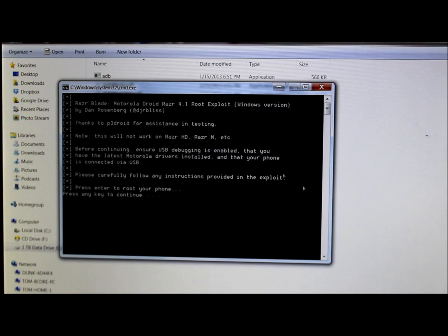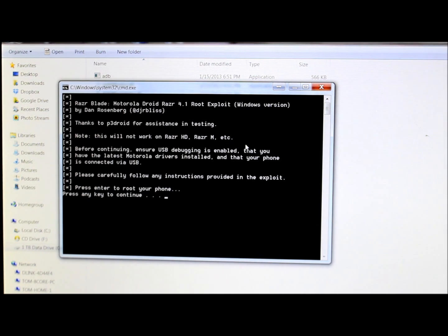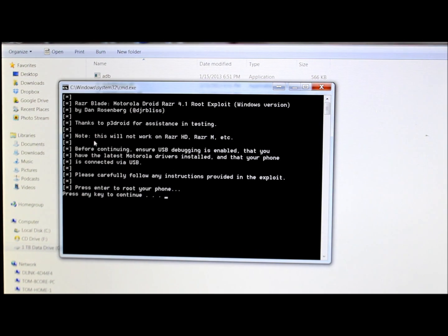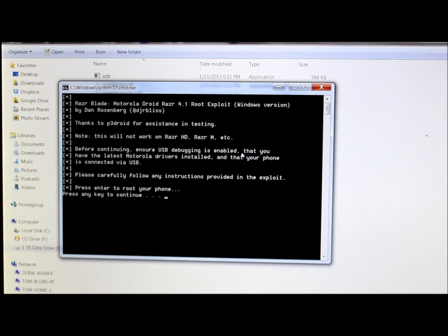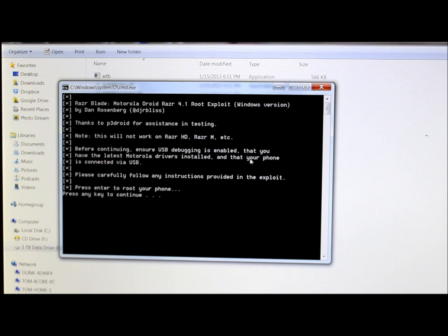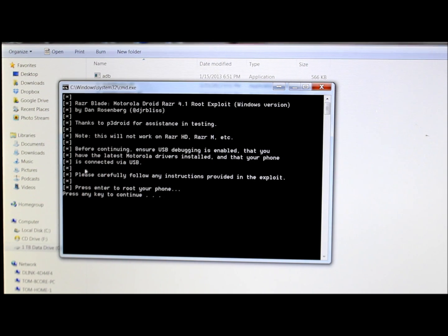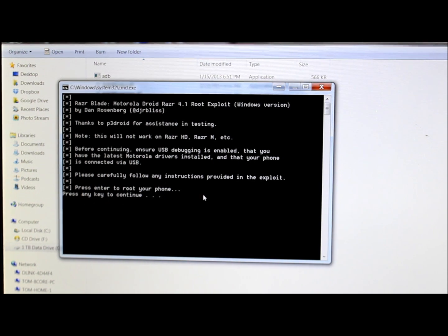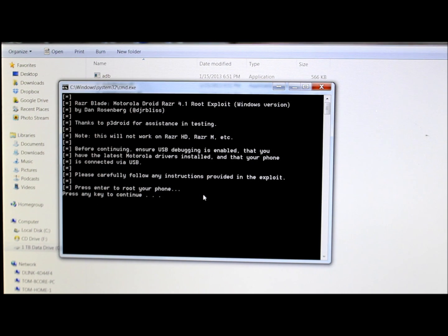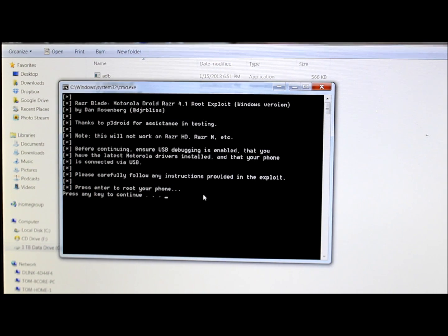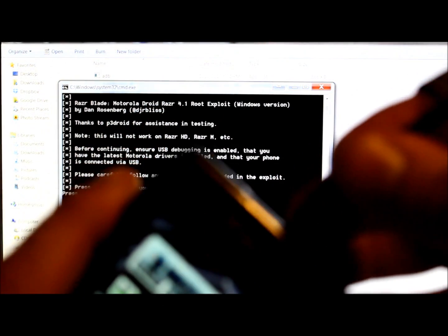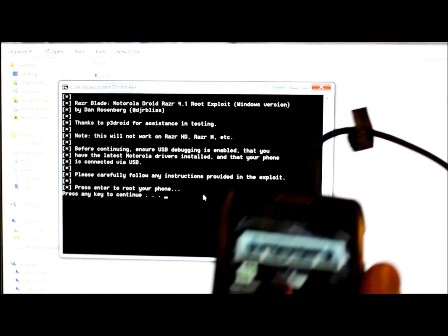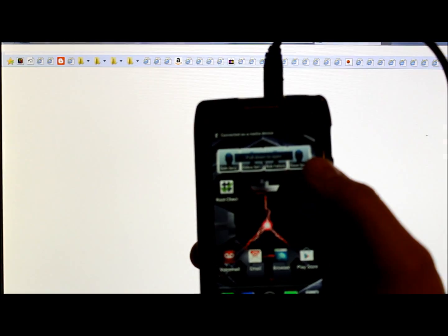And this is gonna come up. So basically, before continuing, ensure USB debugging is enabled, which we did that, you have the latest Motorola drivers installed, which I do, and everything's good. So what we're gonna do is we're going to at this point go ahead and connect the phone. So I'm gonna plug it in here and it is now plugged in.